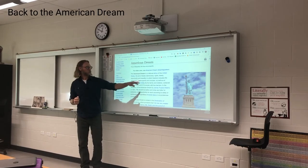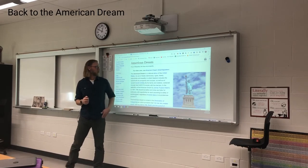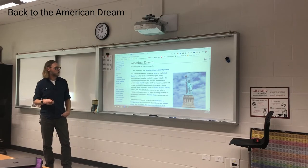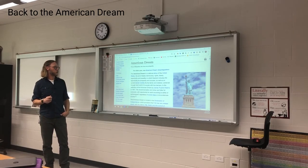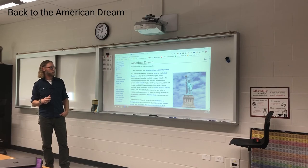National ethos — that's a good word — of the United States. It's the set of ideals: democracy, rights, liberty, opportunity, and equality, in which freedom includes the opportunity for prosperity and success, as well as an upward social mobility for the family and children, achieved through hard work in a society with few barriers.